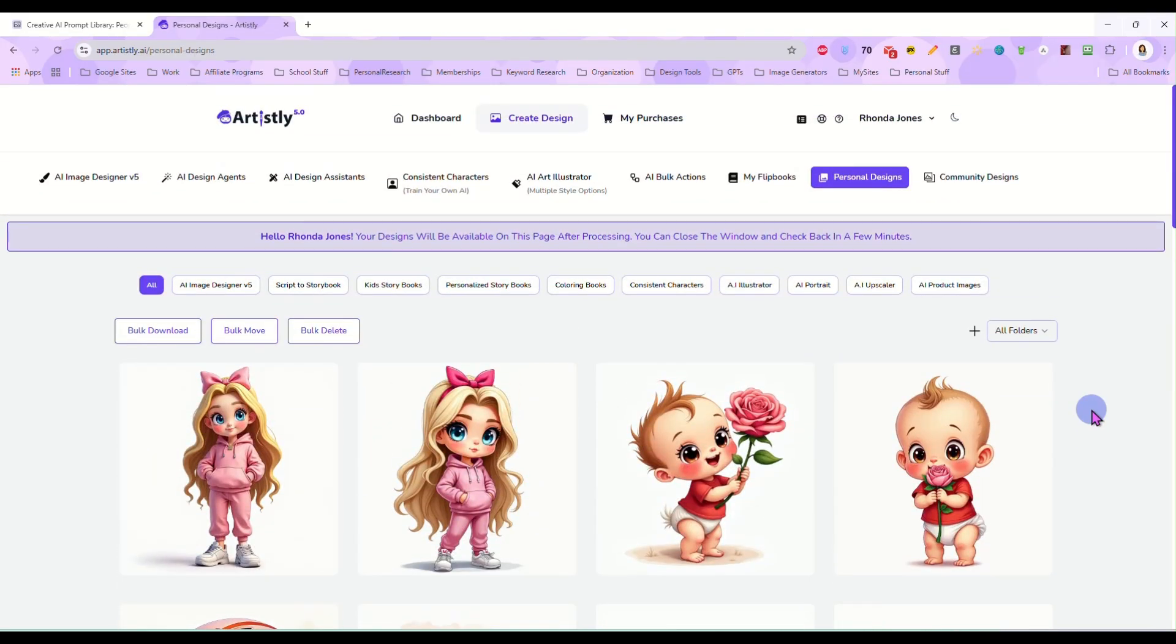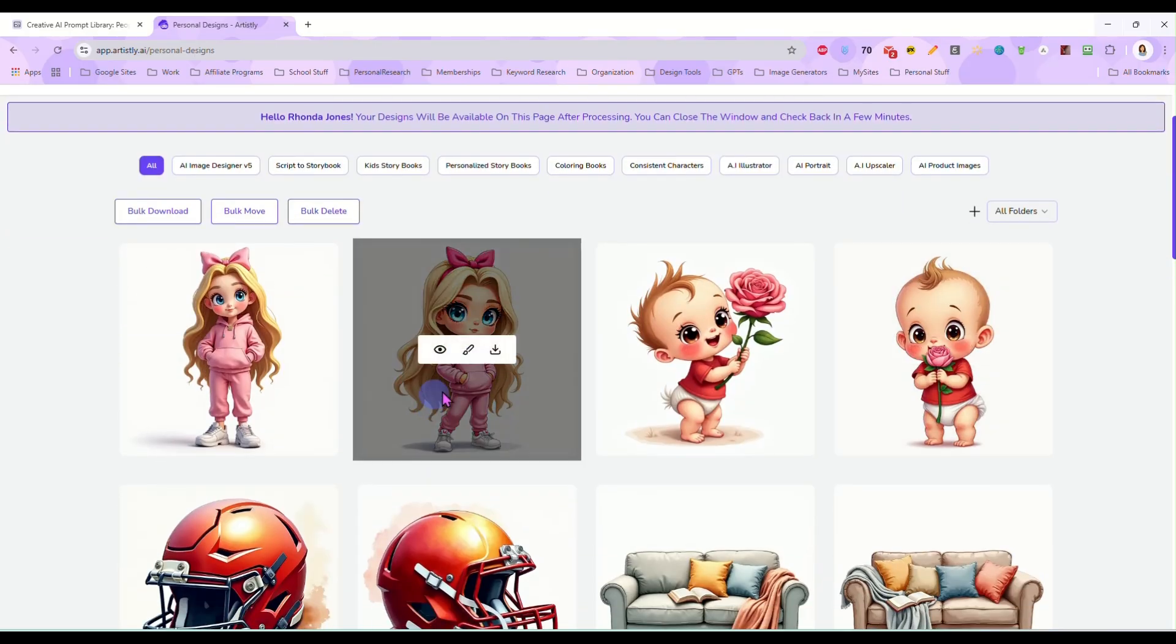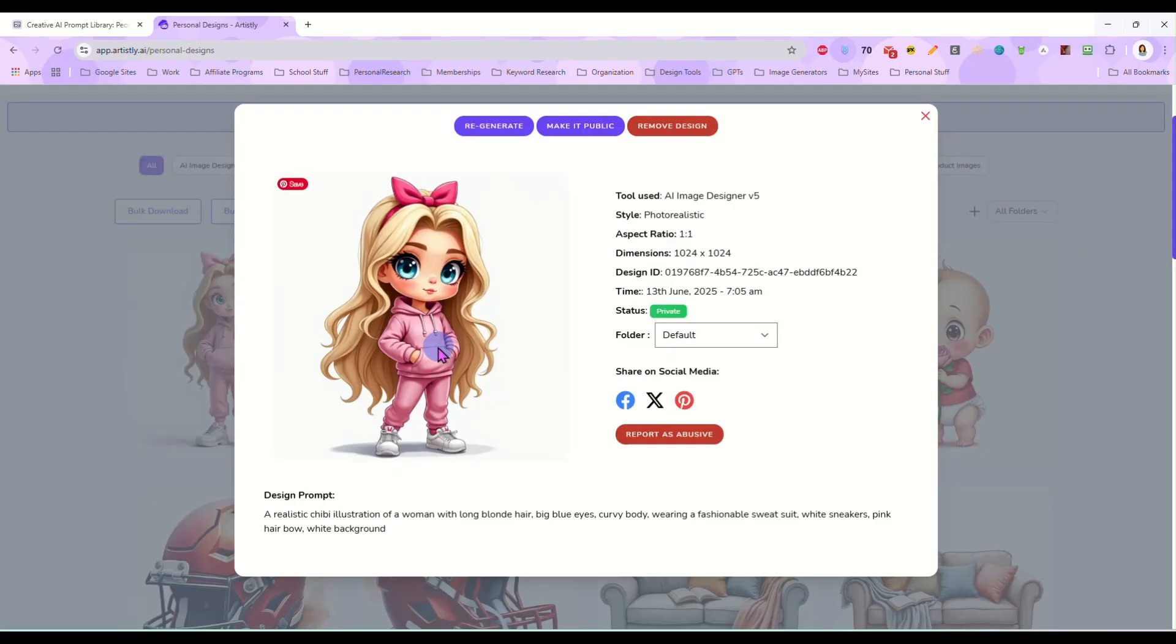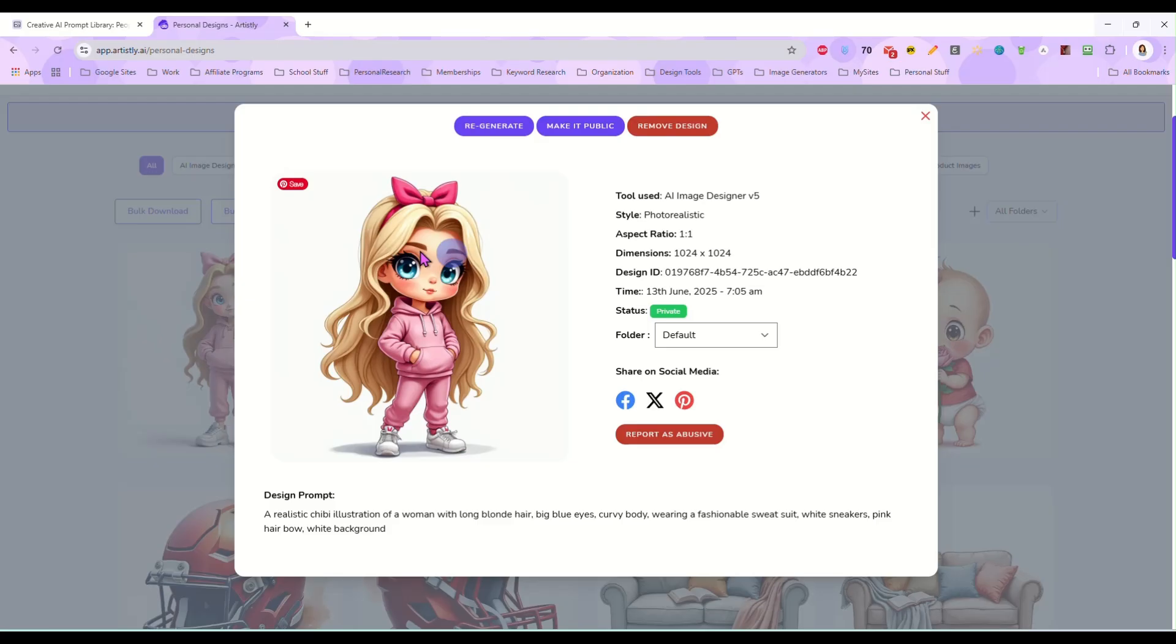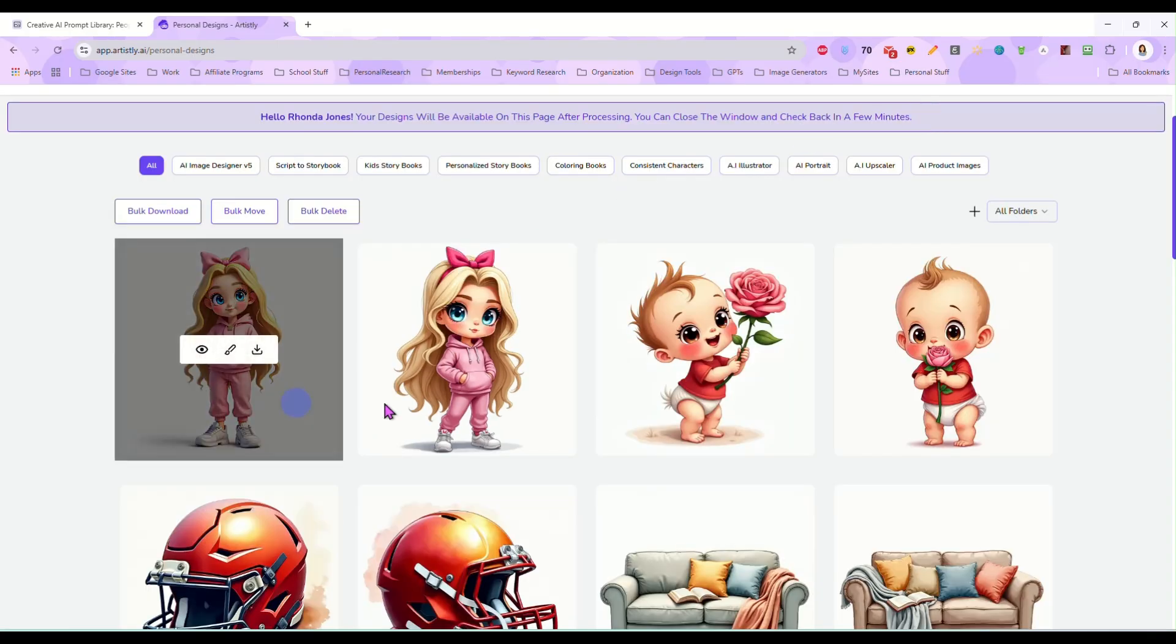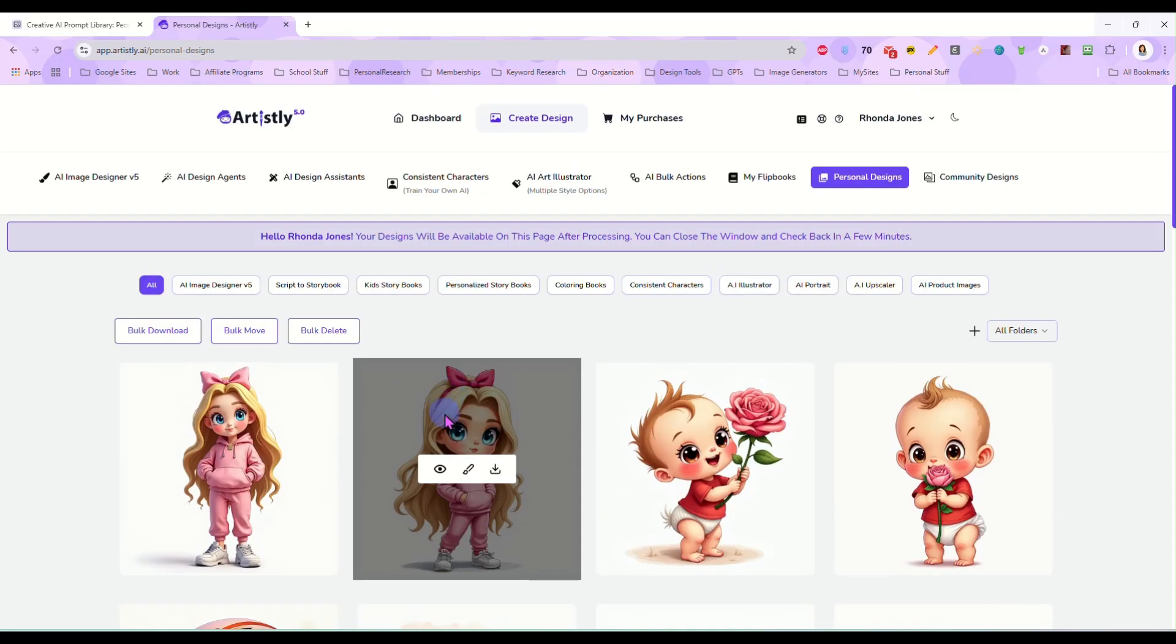So I want to show you what I'm going to do with some of these. I think I want to create a bundle of clip art using this little chibi character and I want the same character in different color outfits, different hair, headbands, different color hair, things like that.